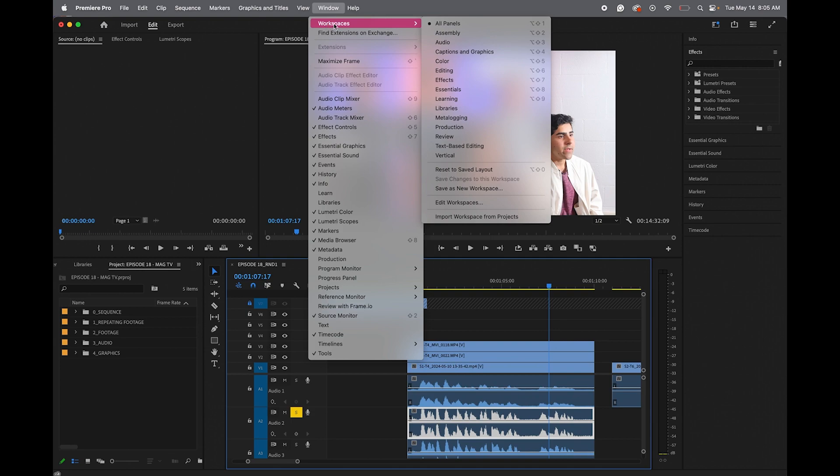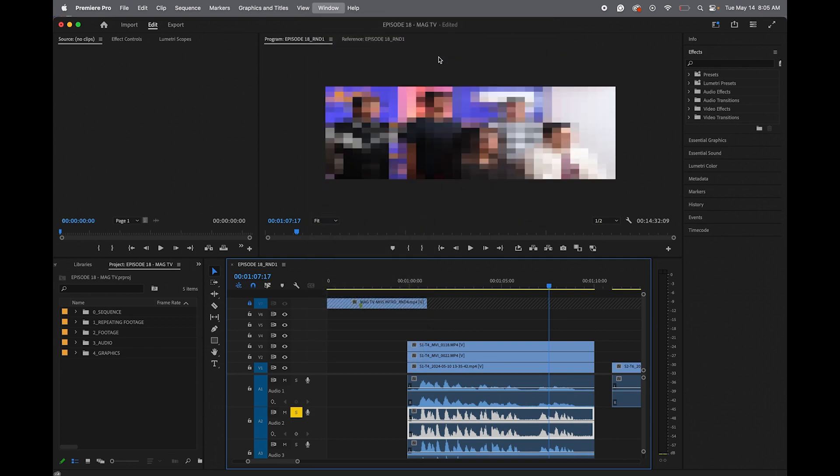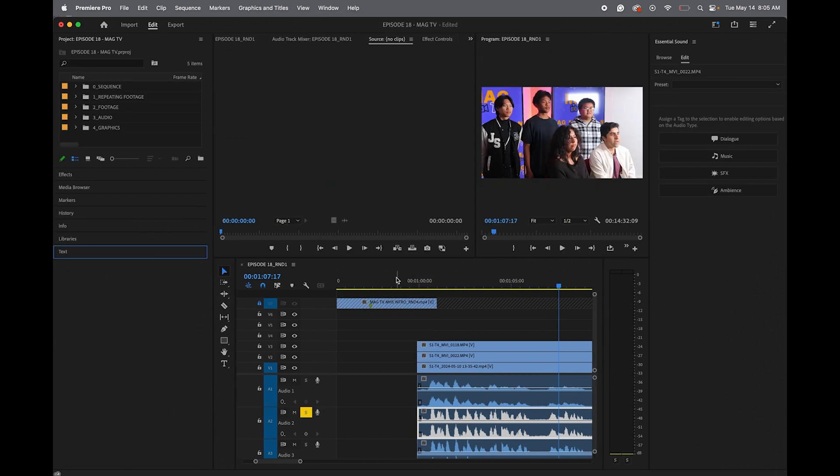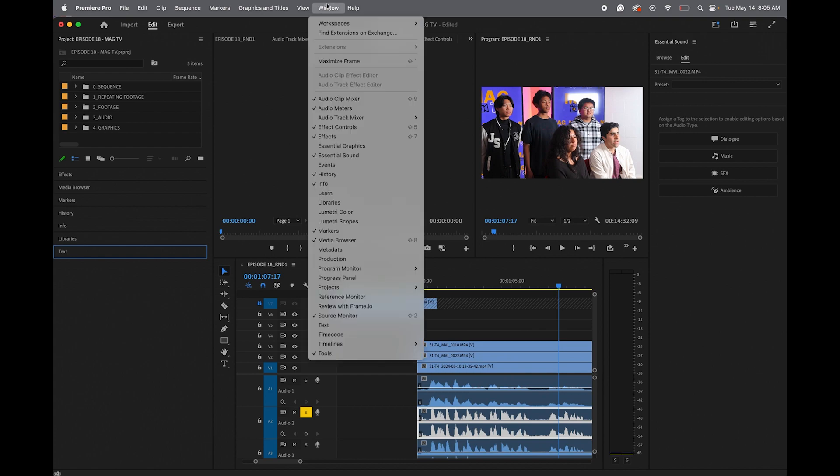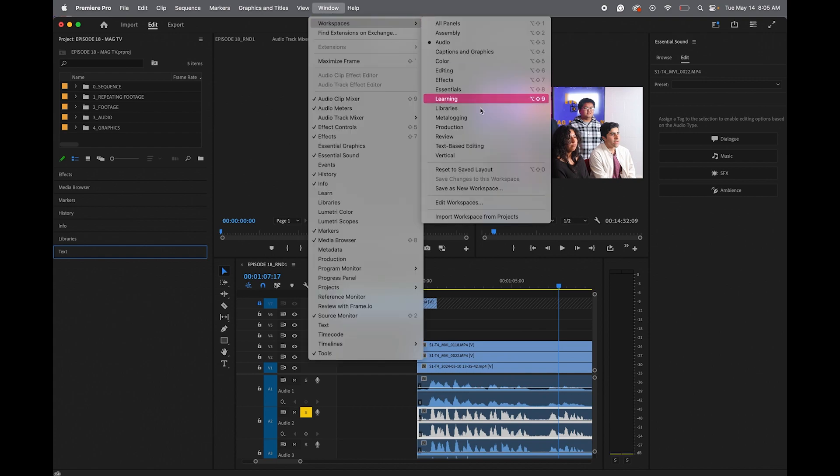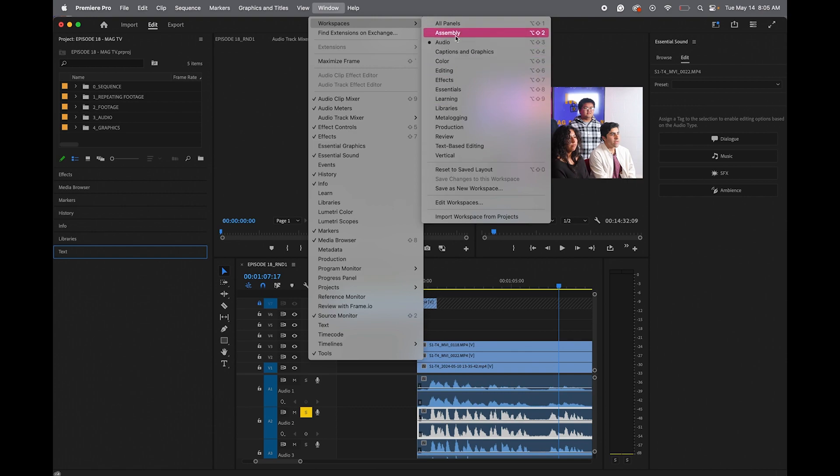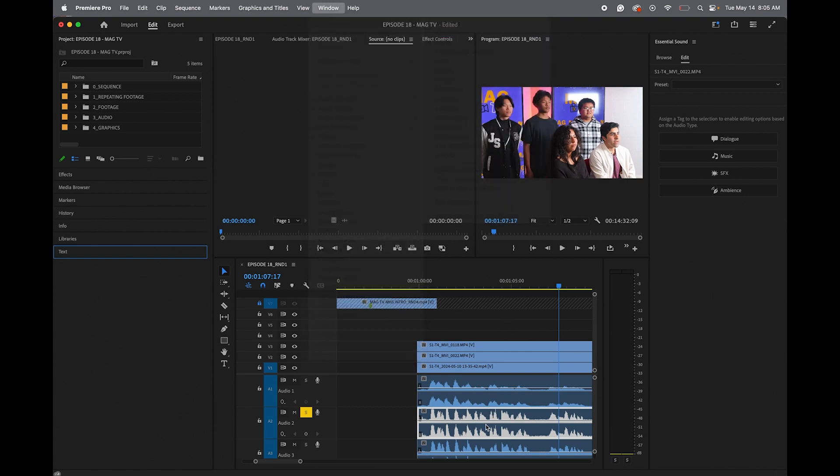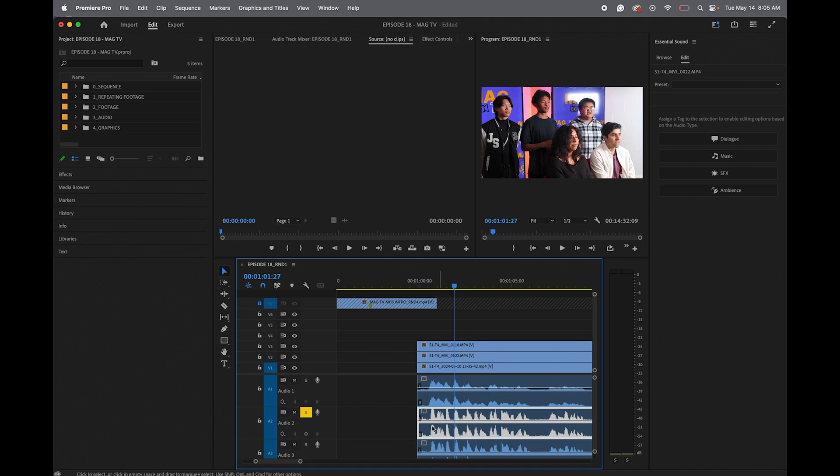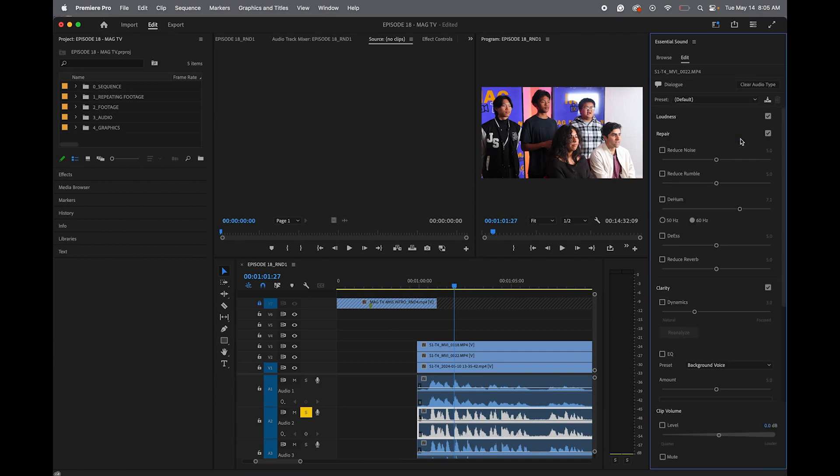So you want to go over to Windows, Workspaces, Audio, and this is what it would look like. If yours looks different, go to Window, Workspaces, Reset to Saved Layouts, and then go to the Audio Workspace. So I'm going to go ahead and click the dialogue track that has all of the hissing audio, and I'm going to click here, Dialogue.